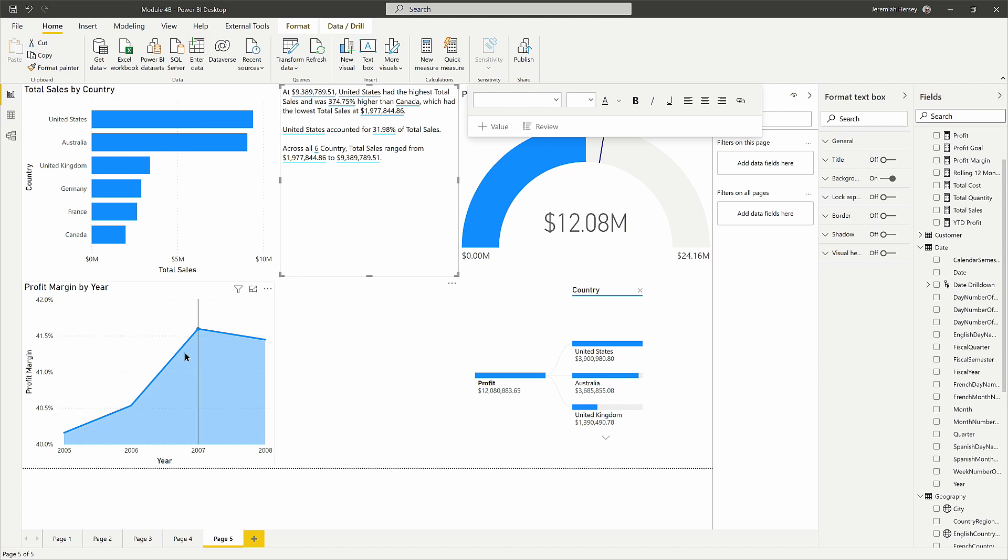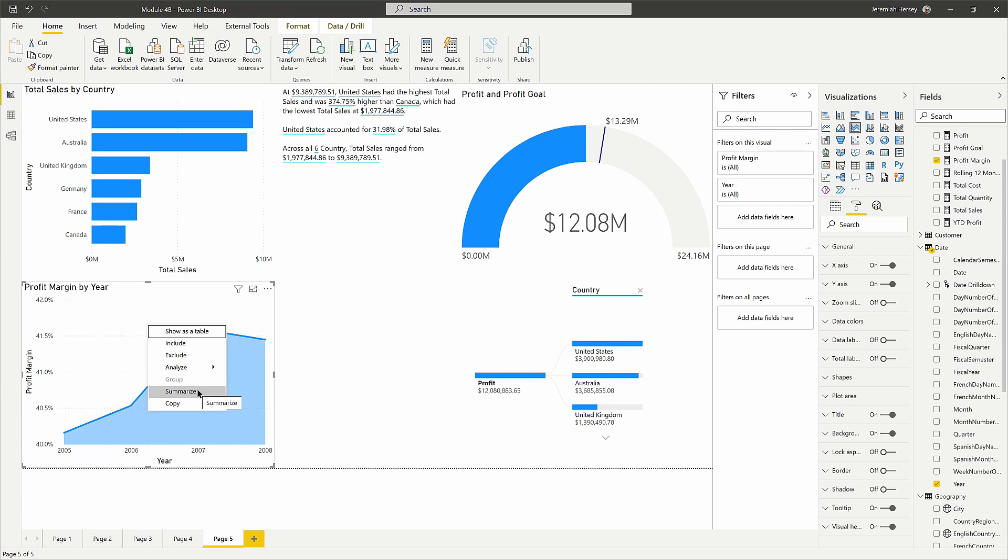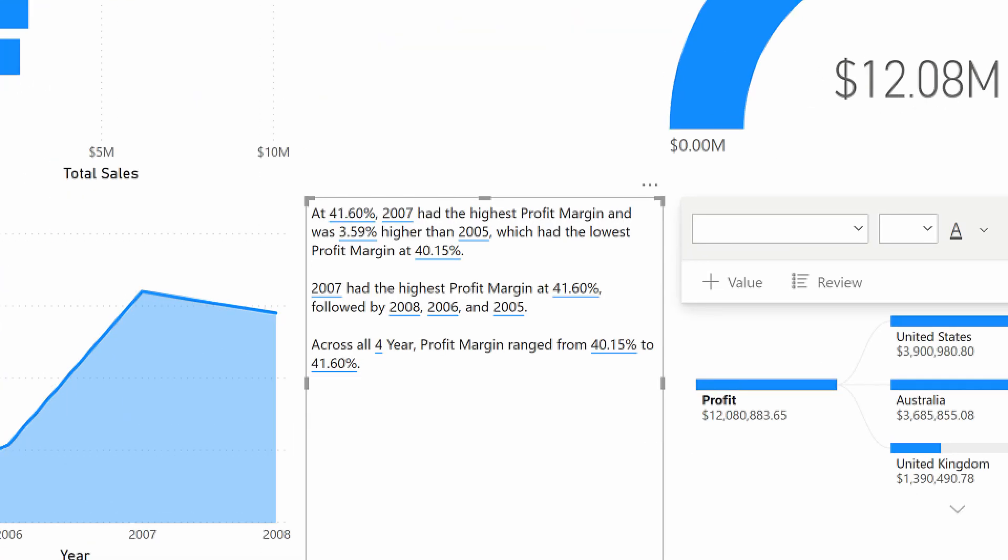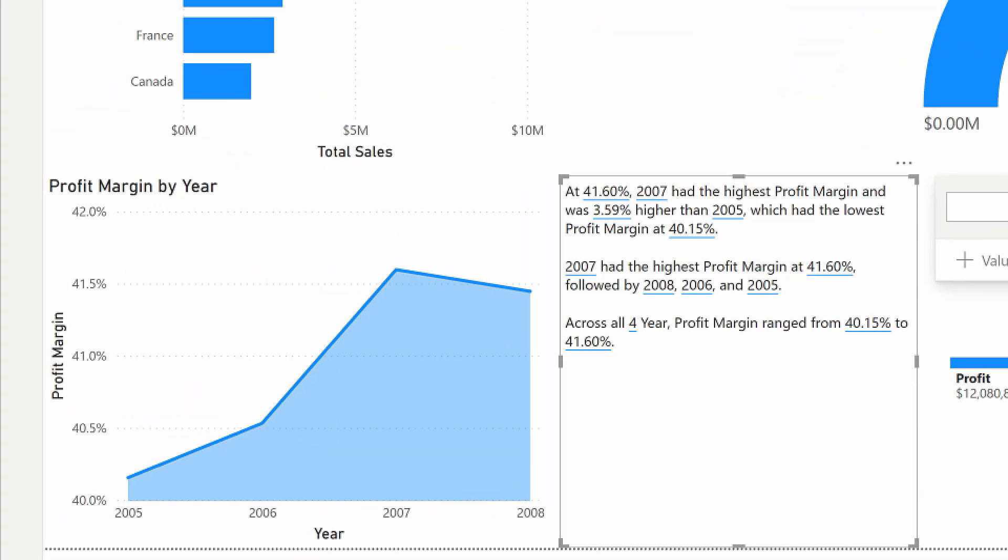So if I right click on my profit margin by year and click summarize, it's going to summarize this profit margin visual. Notice that it gives us details specifically related to that visual itself. You can do it on individual visuals.